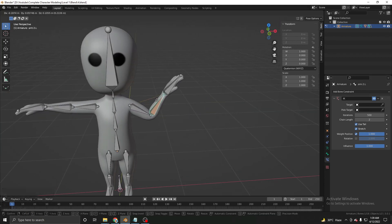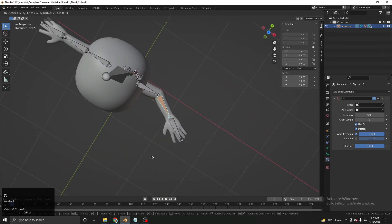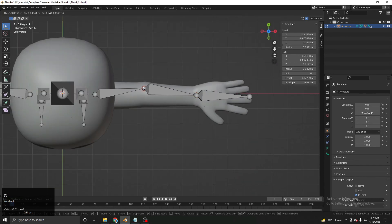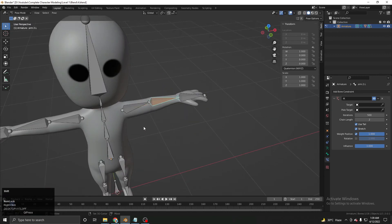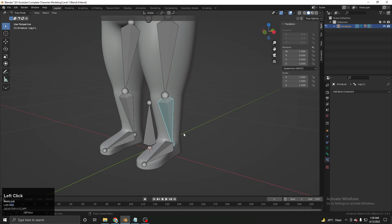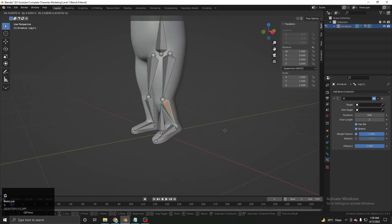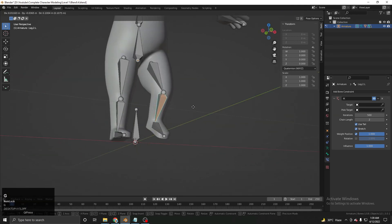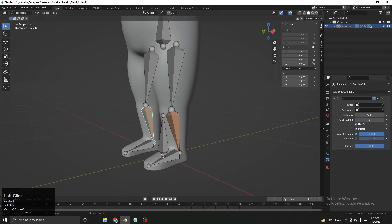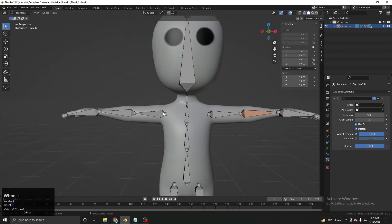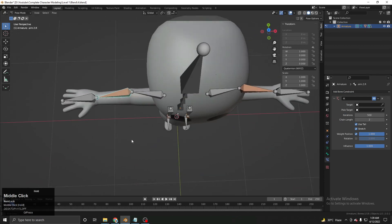As you can see the IK is working. If it bends in the wrong direction, go to Edit Mode and move the bone slightly backward — now it always bends correctly. Do the same for the arm: select the hand bone, add an IK constraint, set the chain length to 2, and as you can see we get the proper IK setup. Adding chain length 2 works for this side as well.